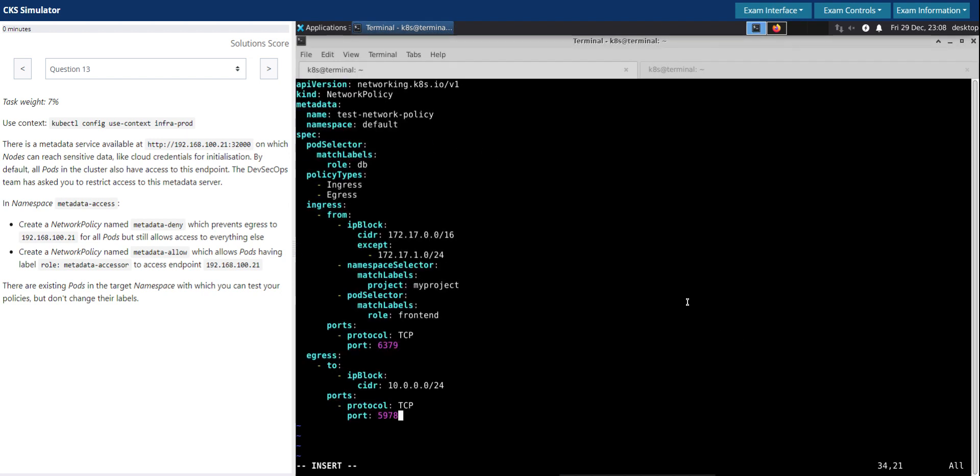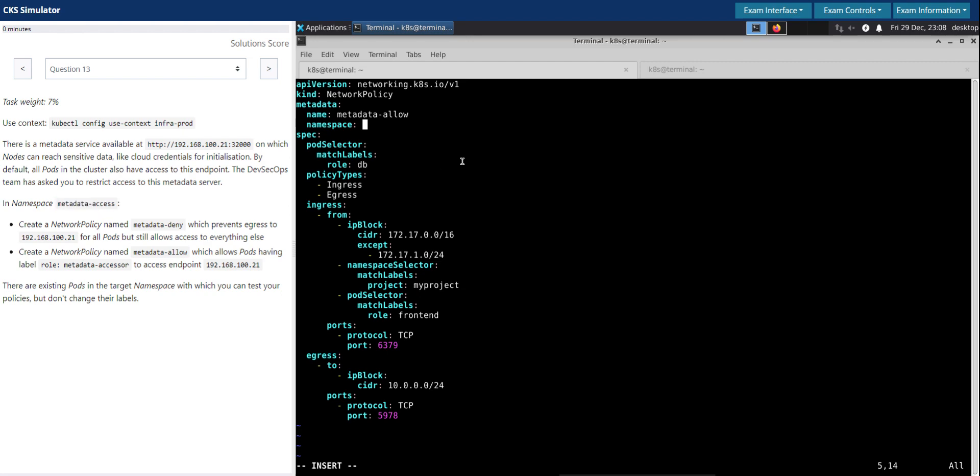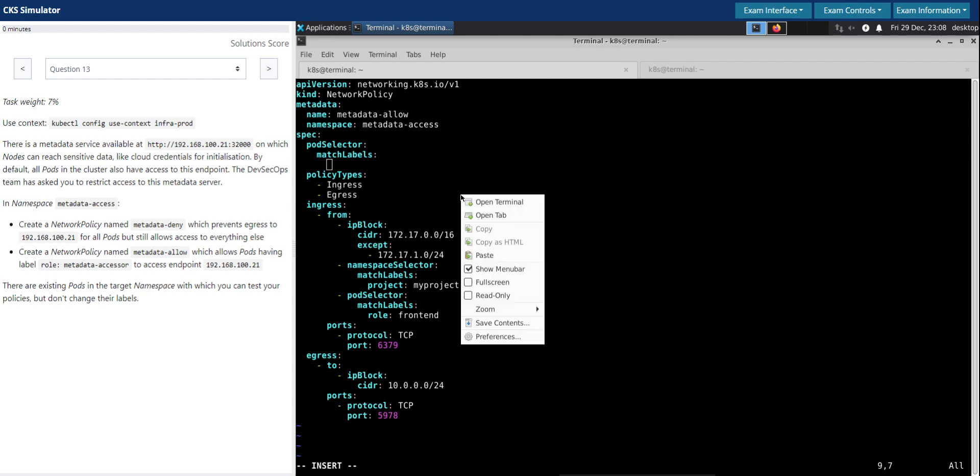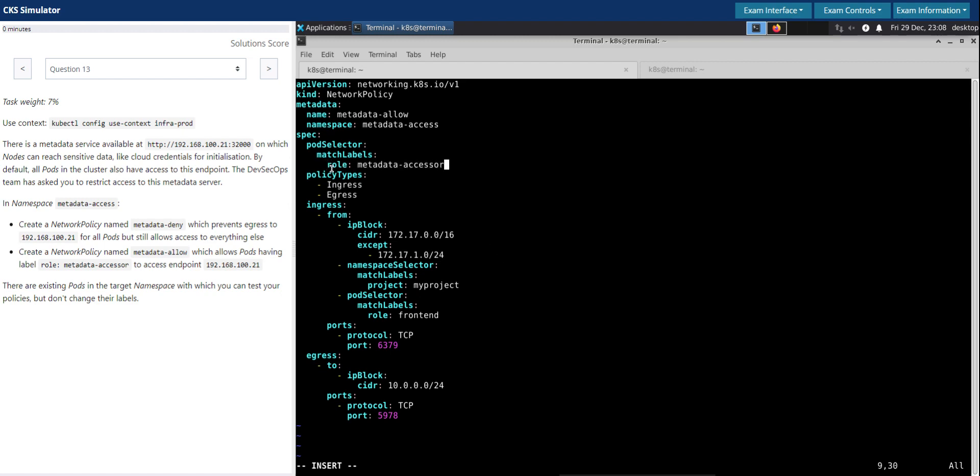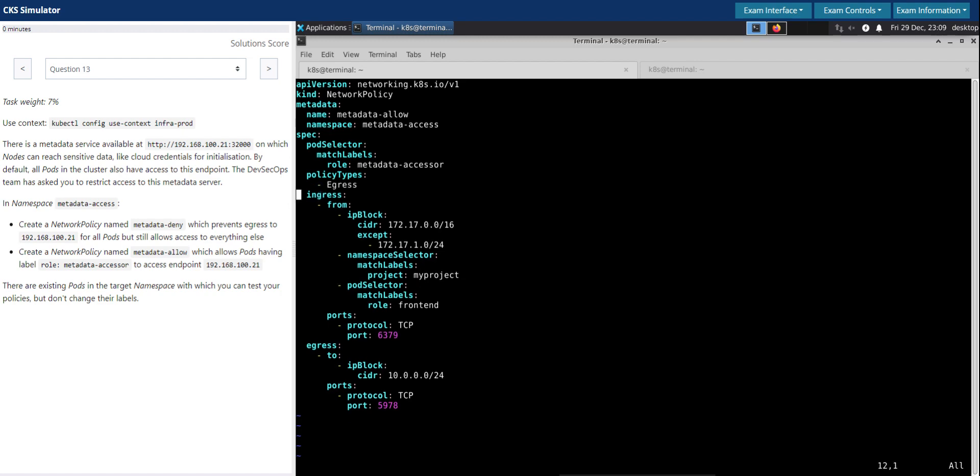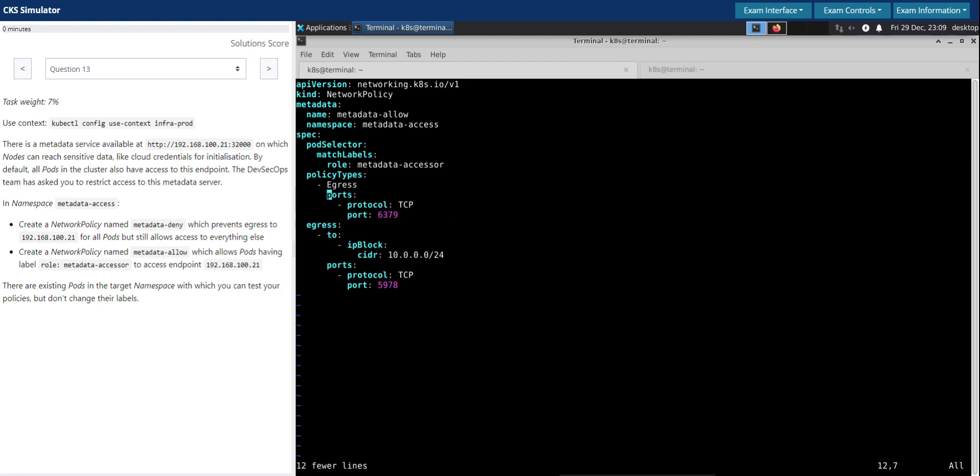Paste everything what we copied. Let's do the same thing from the top again. Let's give it a name, so it is metadata-allow. It is in the metadata-access namespace. What's having the role metadata-accessor? Match labels, we should have this information. Role metadata-accessor should be able to access the given endpoint. We are not going to need this ingress, so we can safely get rid of it. And for egress, we don't need the port details as well.